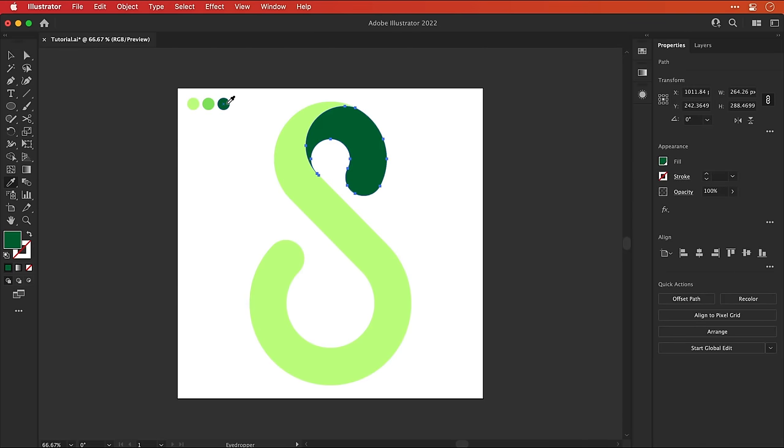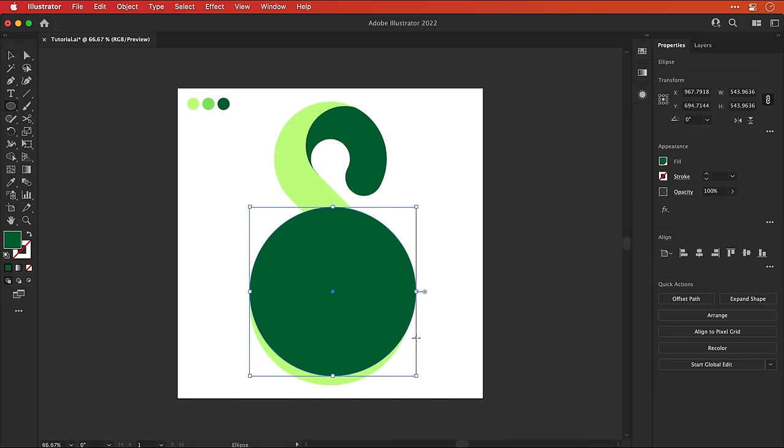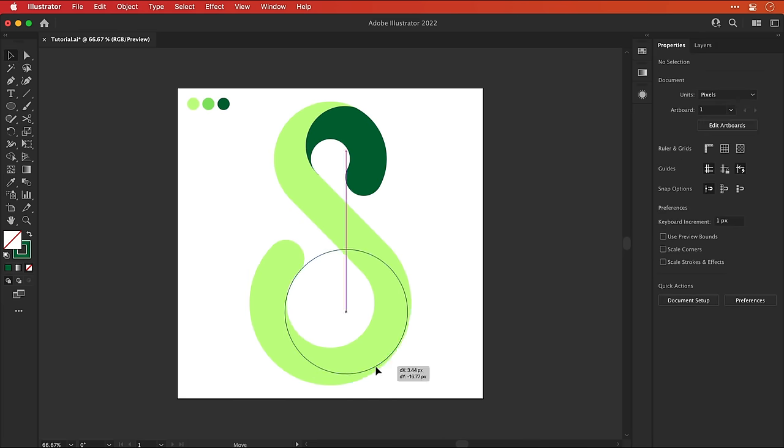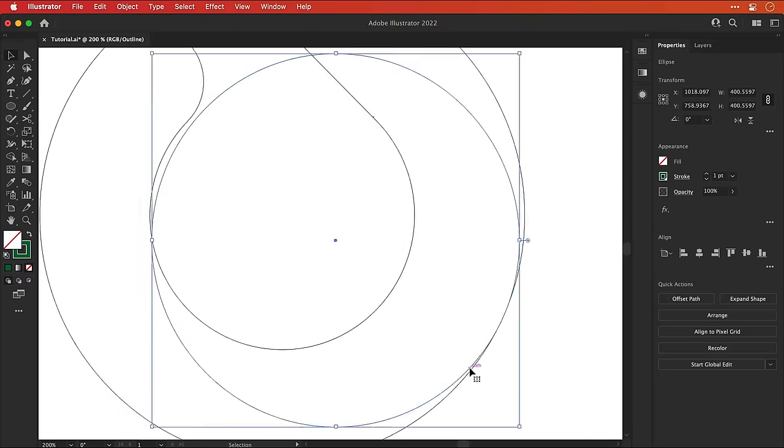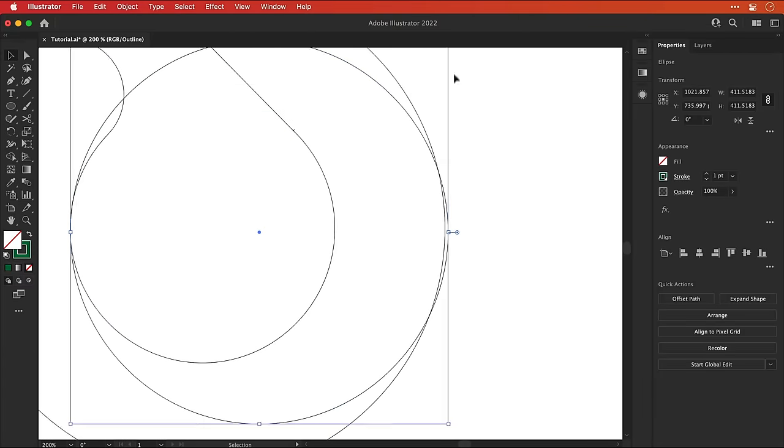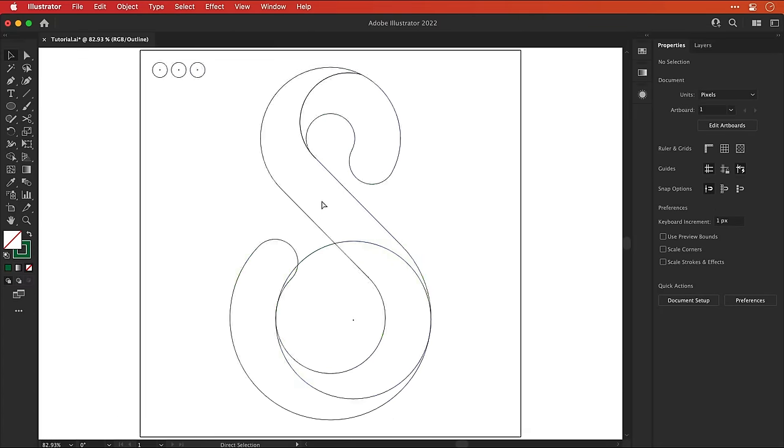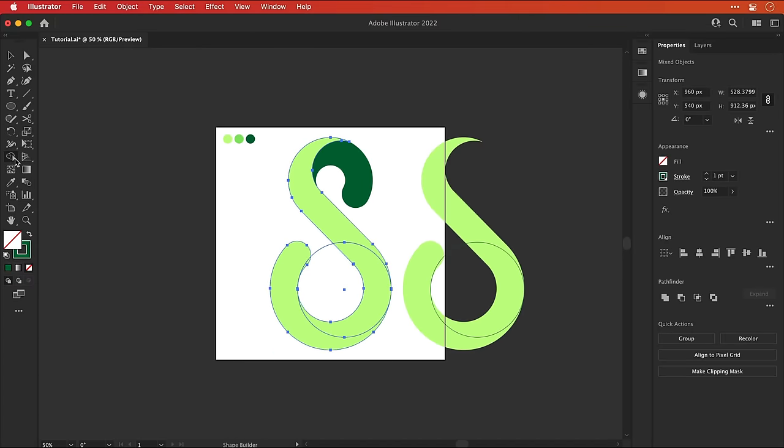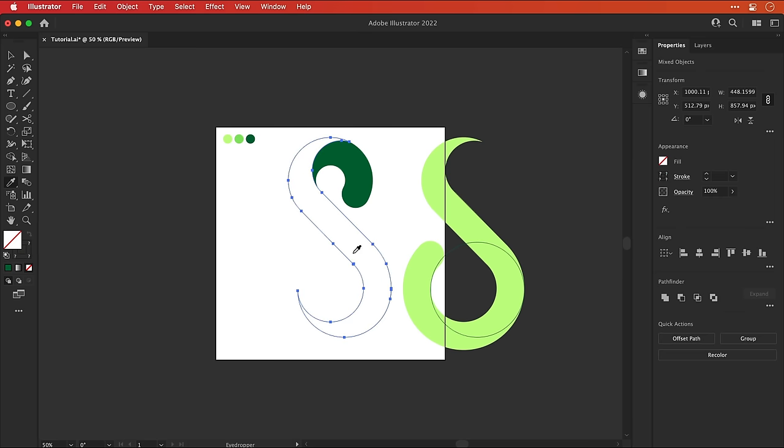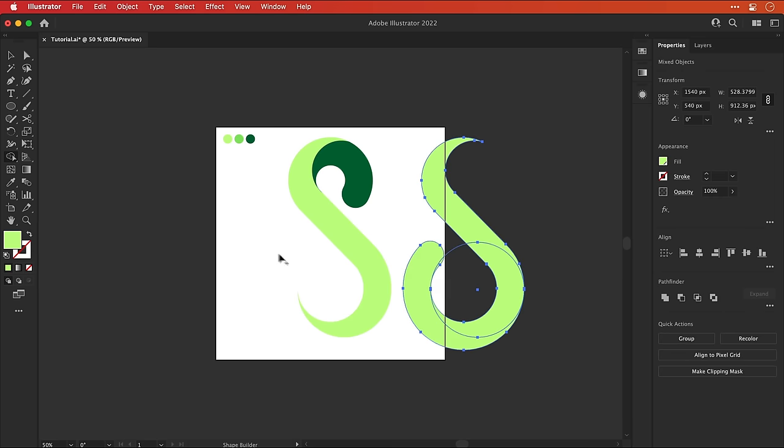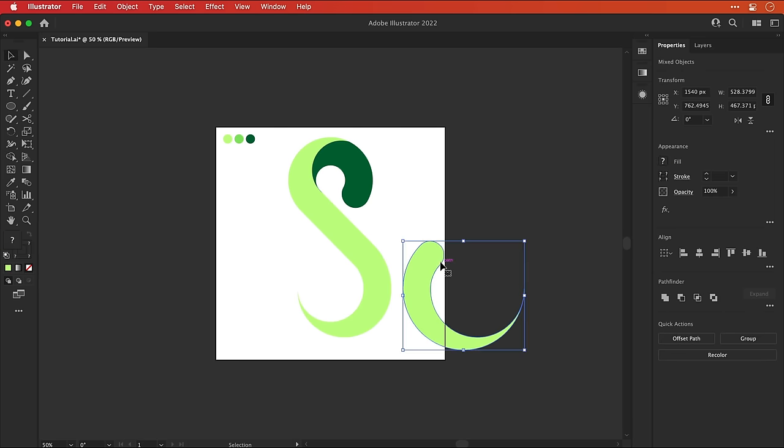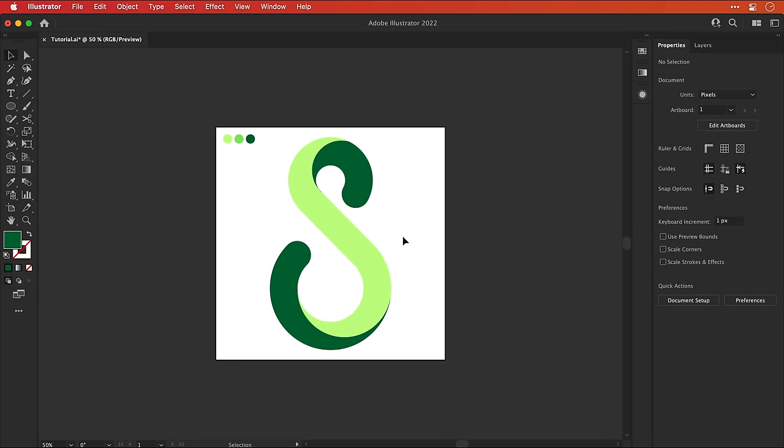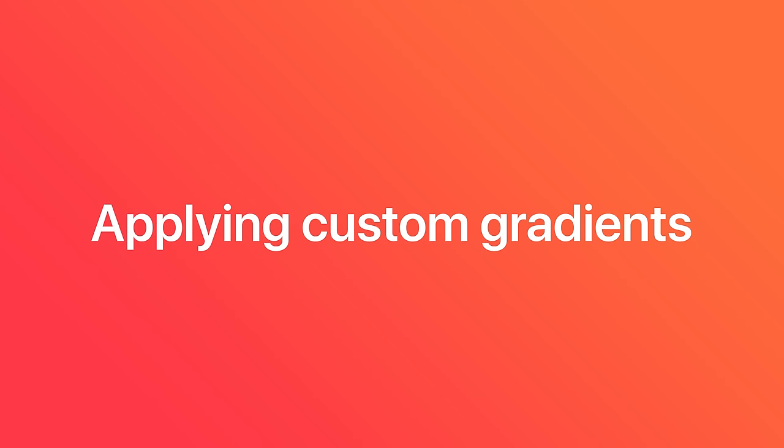Right, now let's do this again for the bottom. And if you get any random bits of path left over, just make sure to remove them.